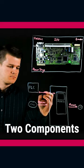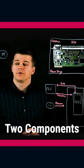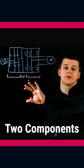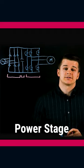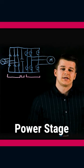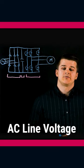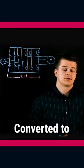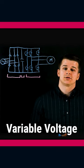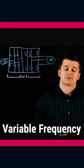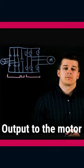A VFD consists of two components. The first, which we drew up here, is the power stage. That takes your AC line voltage and converts it to a variable voltage, variable frequency output to the motor.